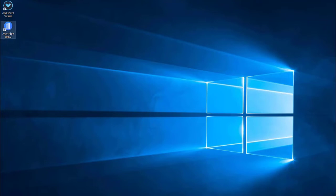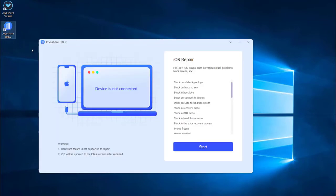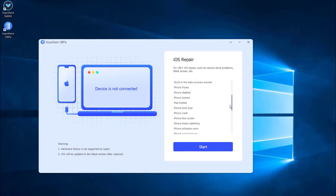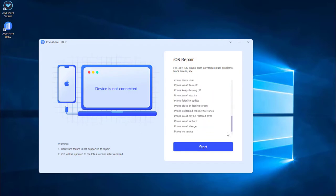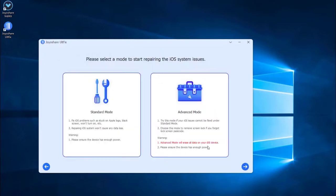Next, plug your iPhone to the computer. After that, press the start button to proceed. Joyoshare UltFix can fix more than 150 iPhone issues.